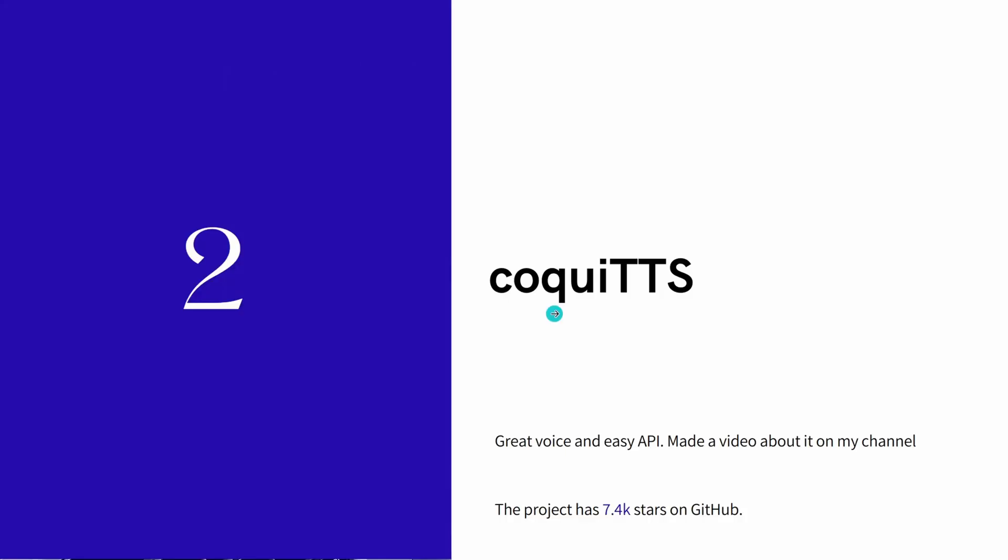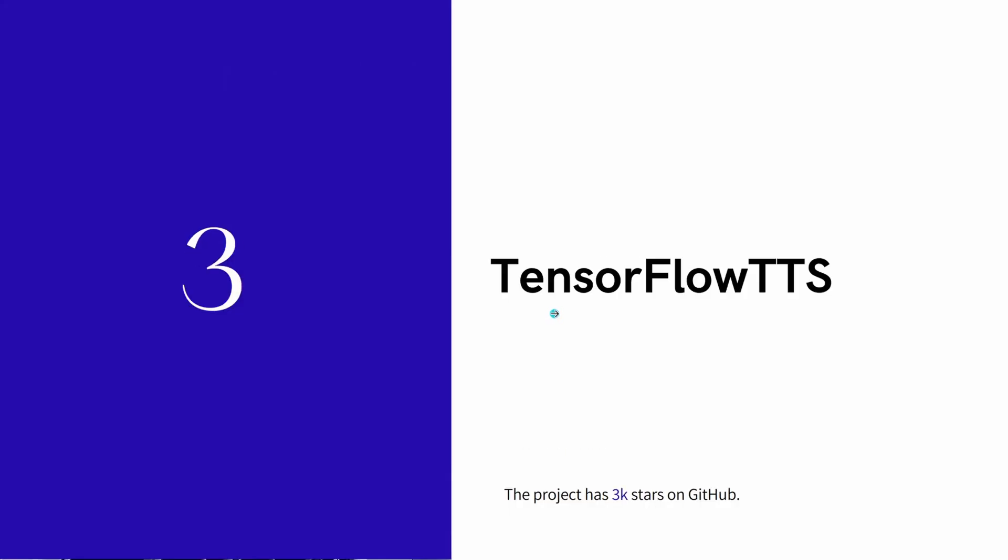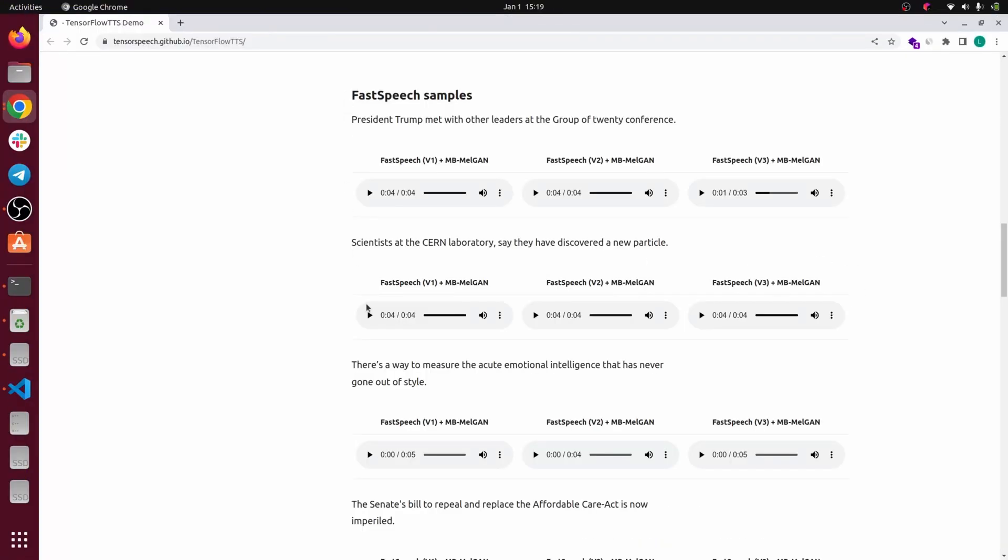The third one is the TensorFlow text-to-speech package. Unfortunately, it is not well documented and it's hard to find good documentation for the project. But at least I found some samples online so you can see how it sounds.